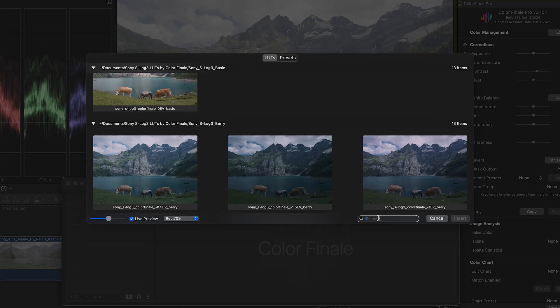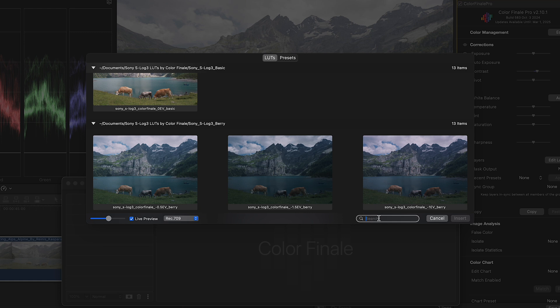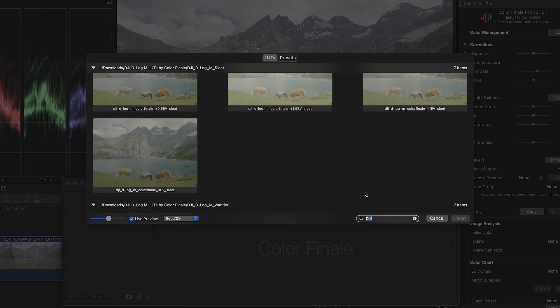Colorfinale 2 has real-time preview of LUTs. Search by name, keyword or metadata.